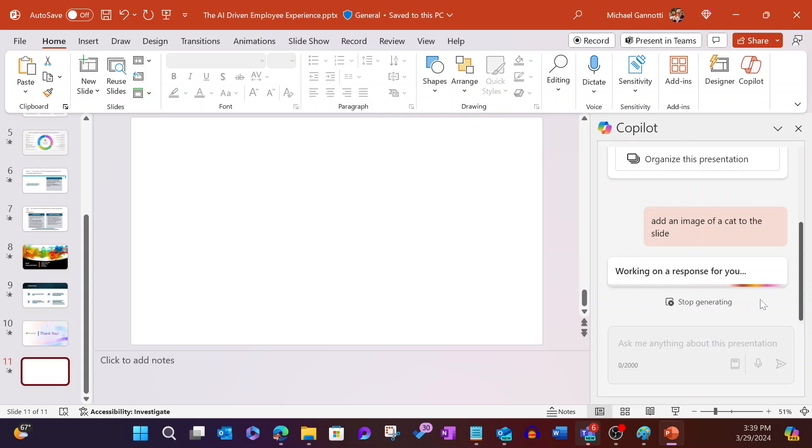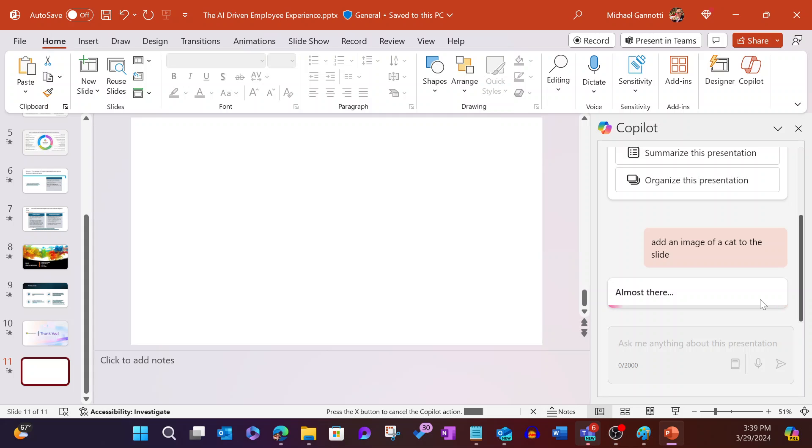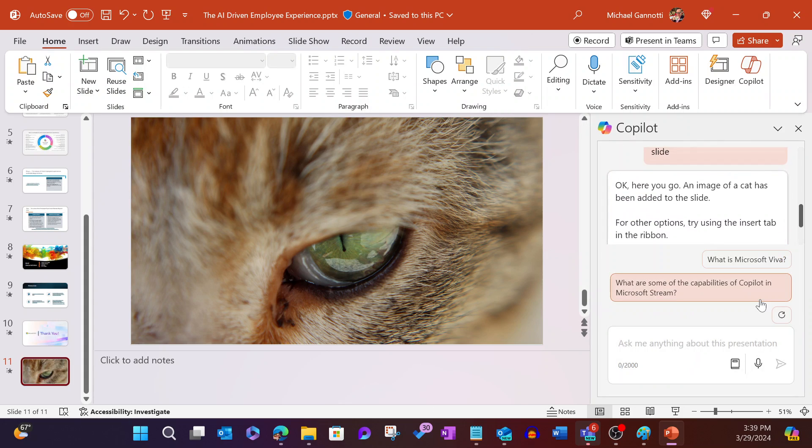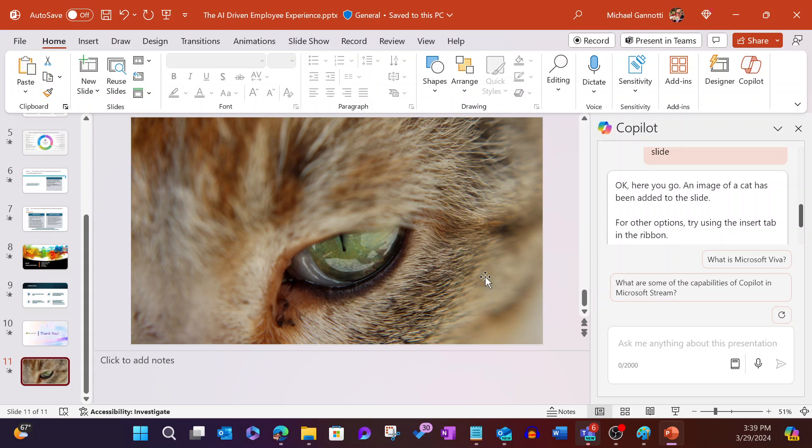It's going to go out and find an appropriate image, something that it thinks will work here. You can see it's doing this little bit of work. And there we have a picture of a cat. It says for other options, try using the insert tab in the ribbon. Certainly we could do that. But right from here, we were able to add quickly some type of imagery around a cat.